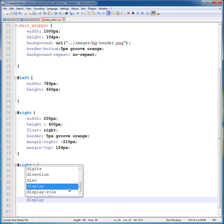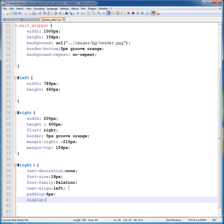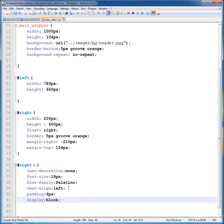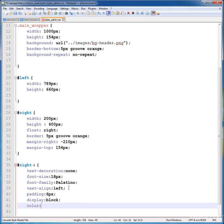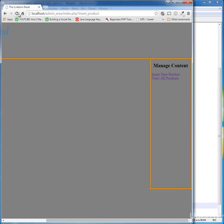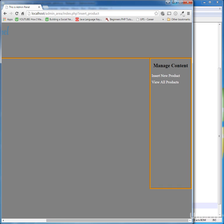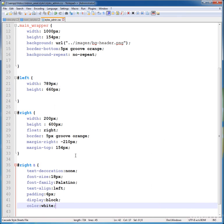Display block, so it will show this in the block format. Color is white. Control+s to save this page and refresh your page. You can see that it is showing you your links in the white color and the font size is 18 pixels.